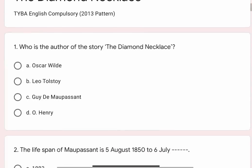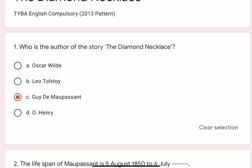Question 1: Who is the author of the story The Diamond Necklace? Options are A. Oscar Wilde, B. Leo Tolstoy, C. Guy de Maupassant, D. O. Henry. The correct option is C. Guy de Maupassant.